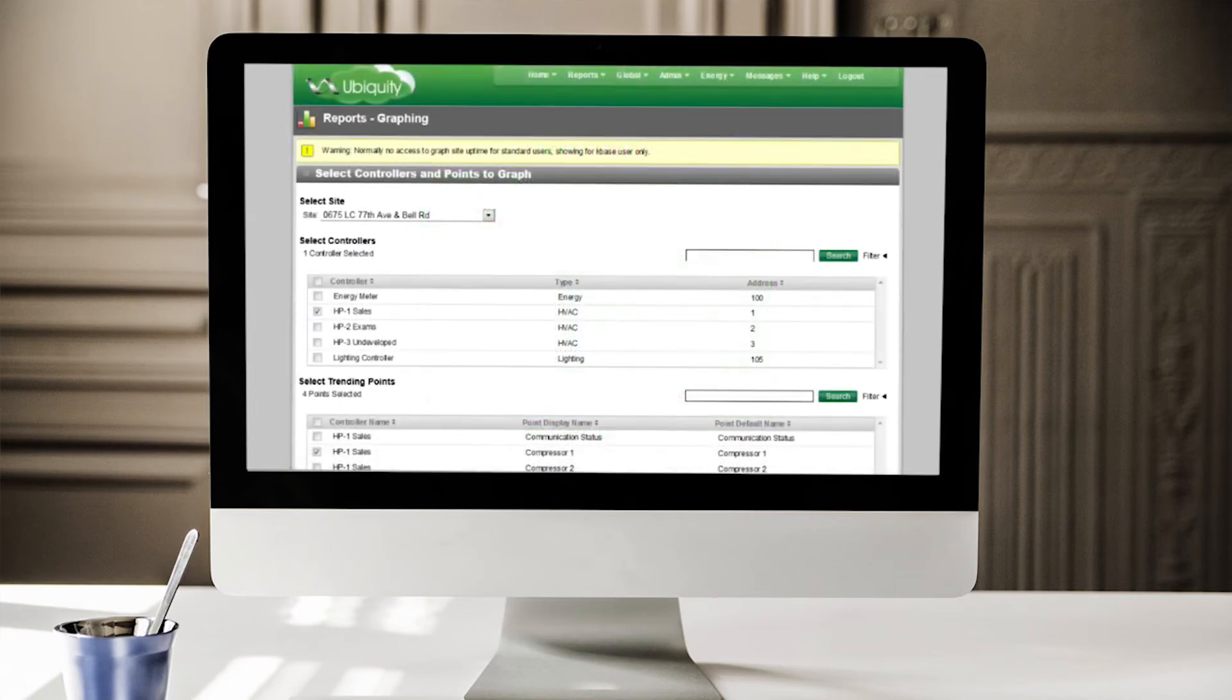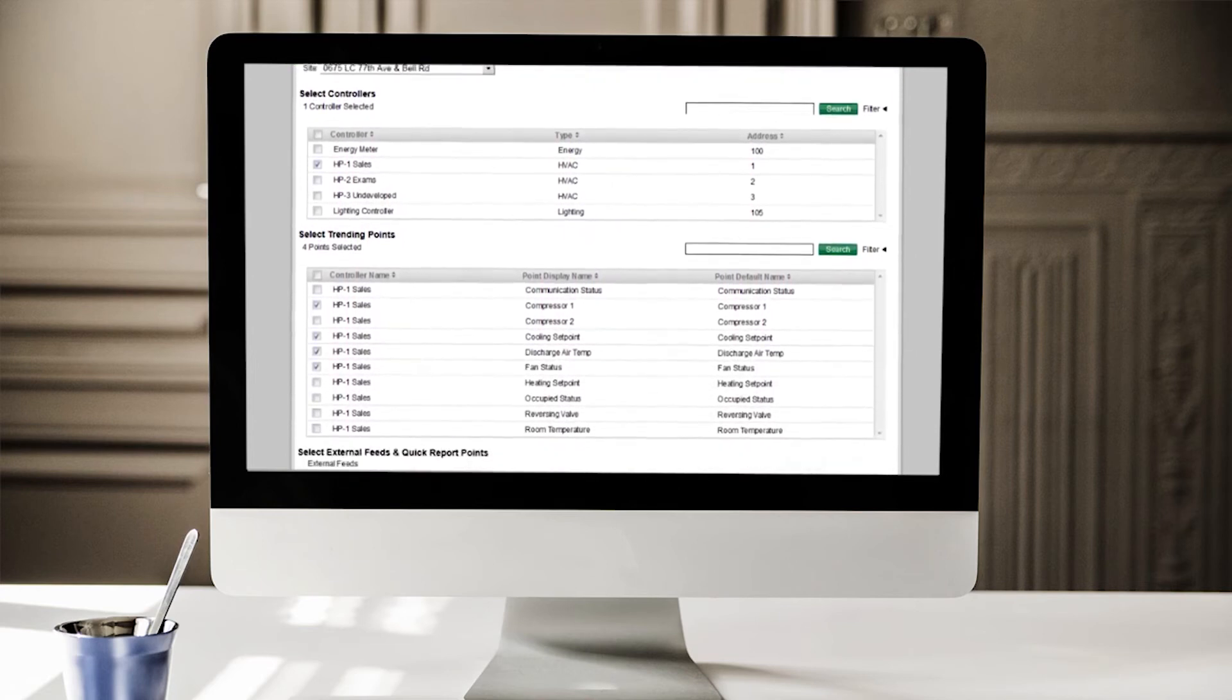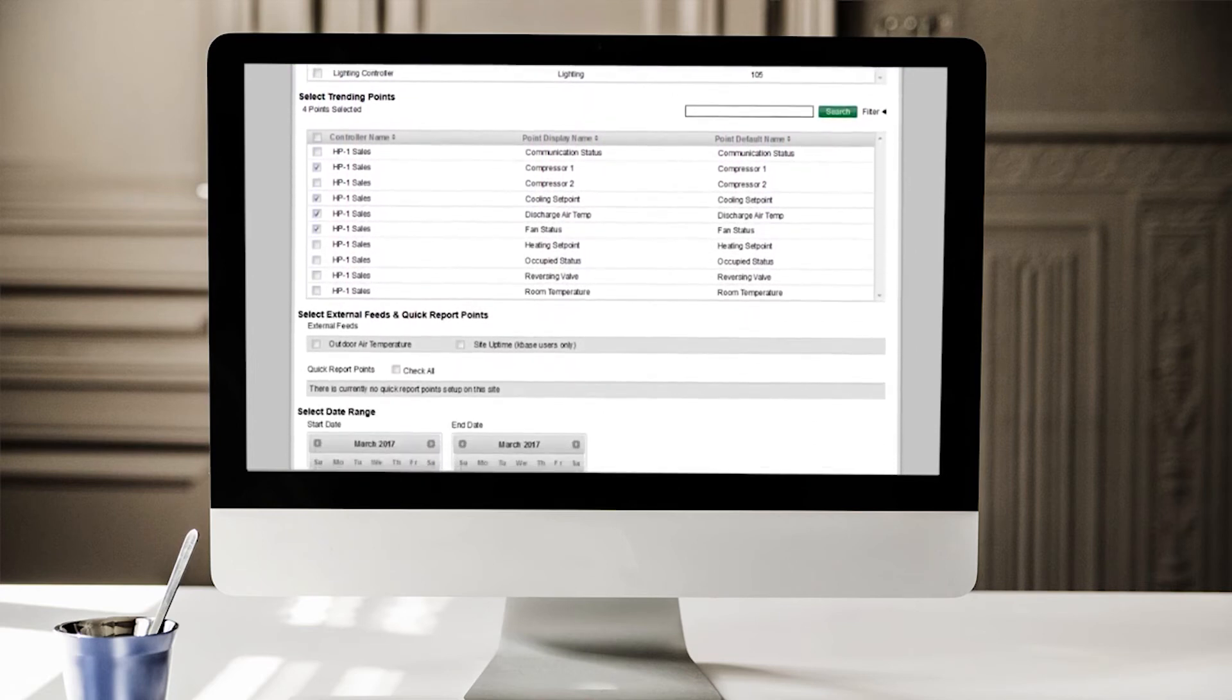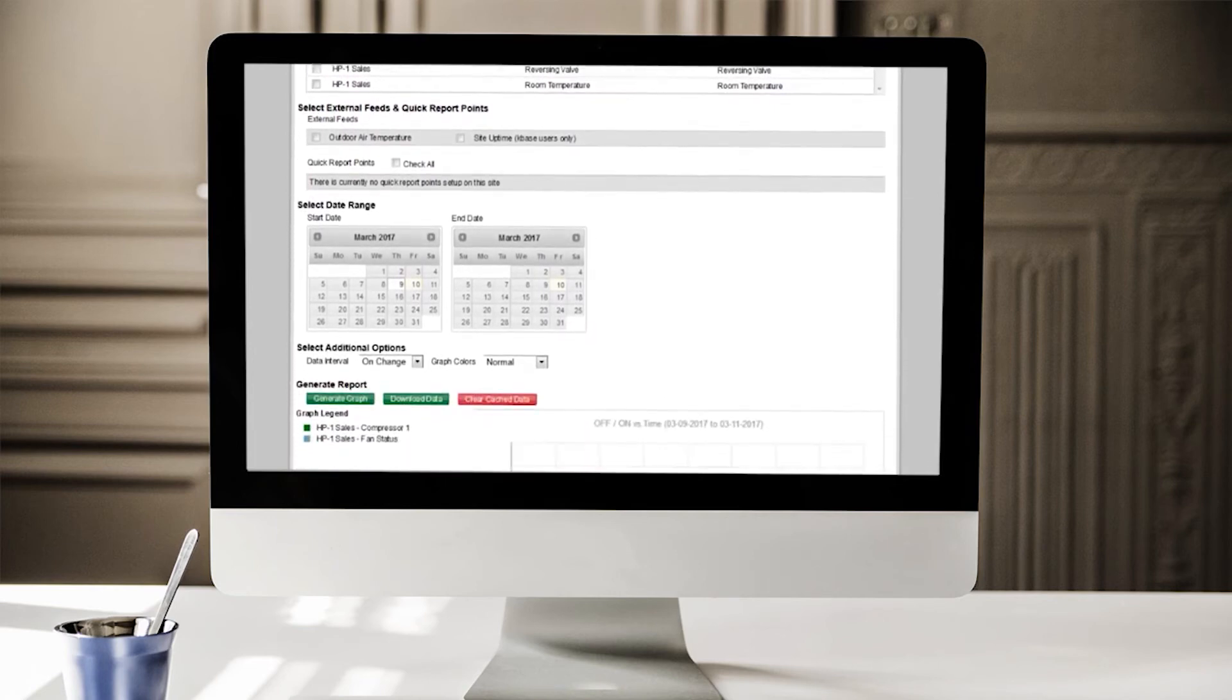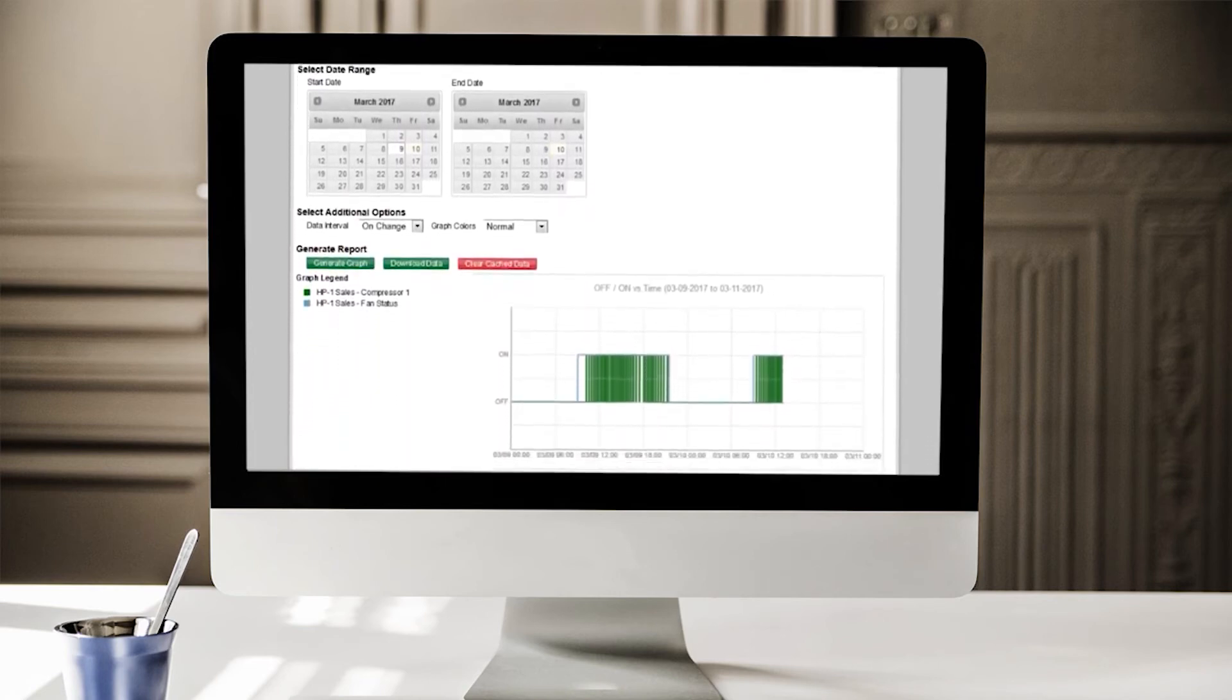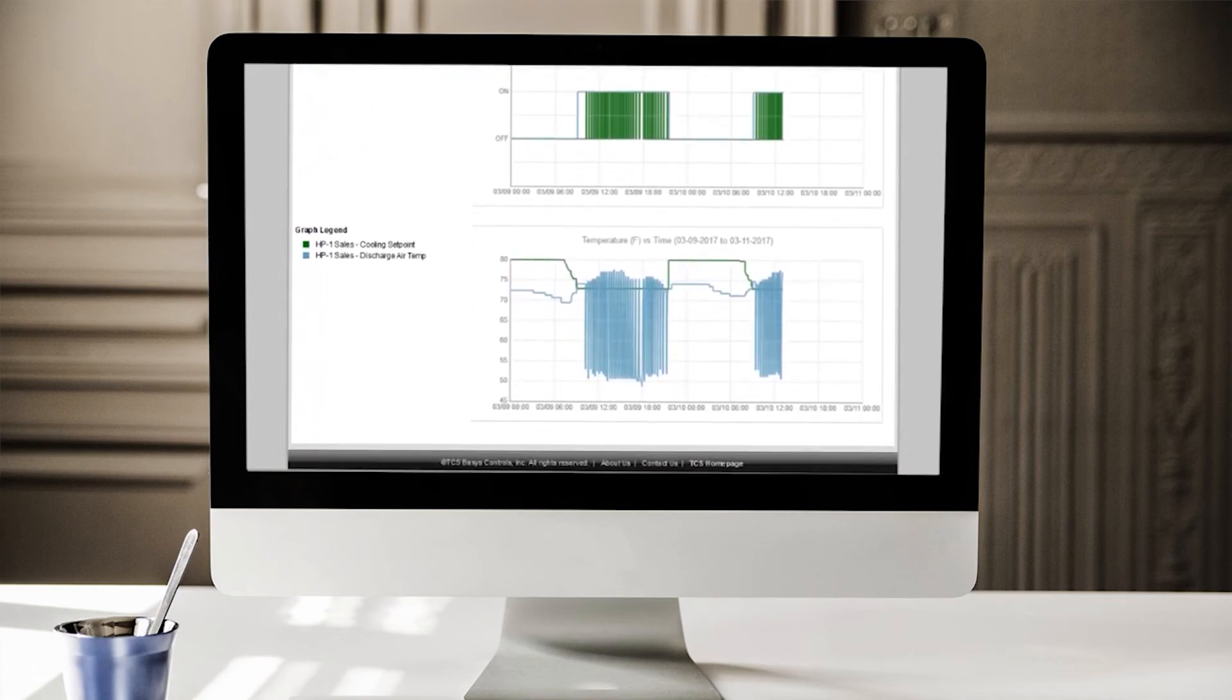Before you dispatch service personnel to troubleshoot a problem, use the graphing page to instantly analyze equipment performance. Select the controller in question, the points to analyze, the date range of the trended data, and generate a graph. You can also download the data to a CSV file.